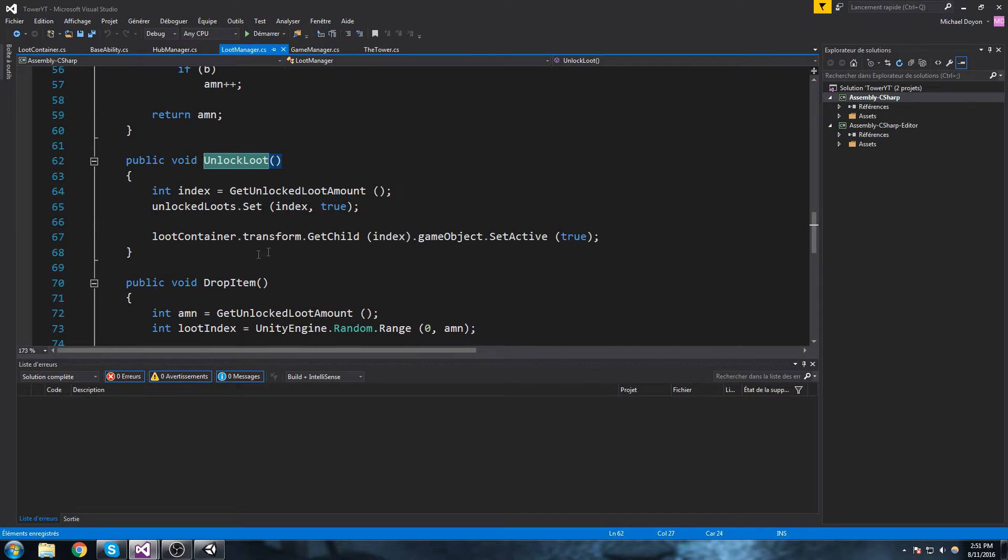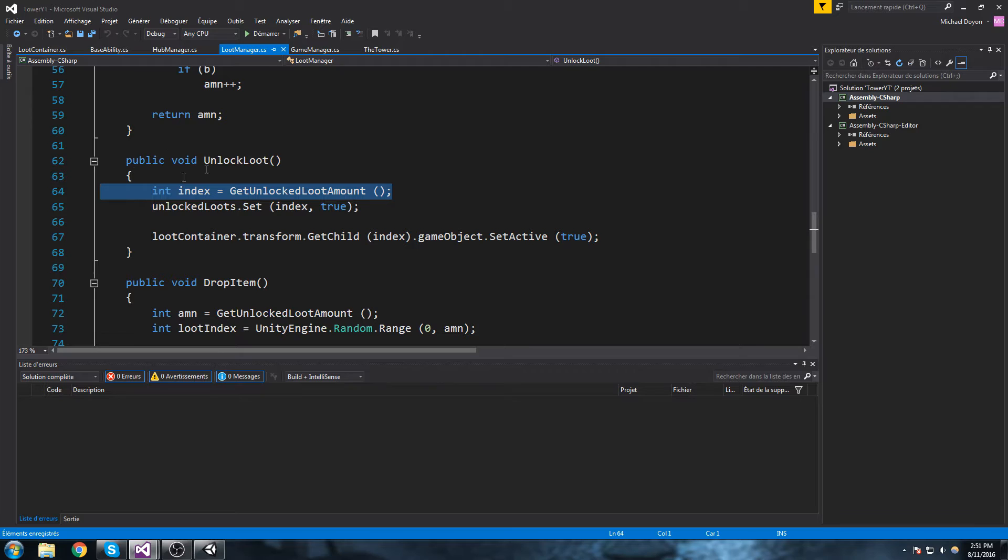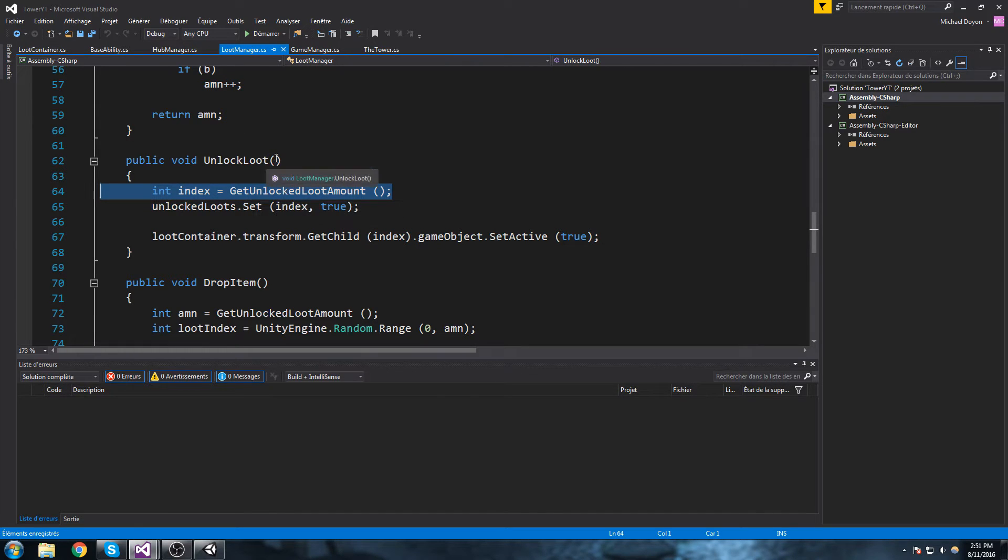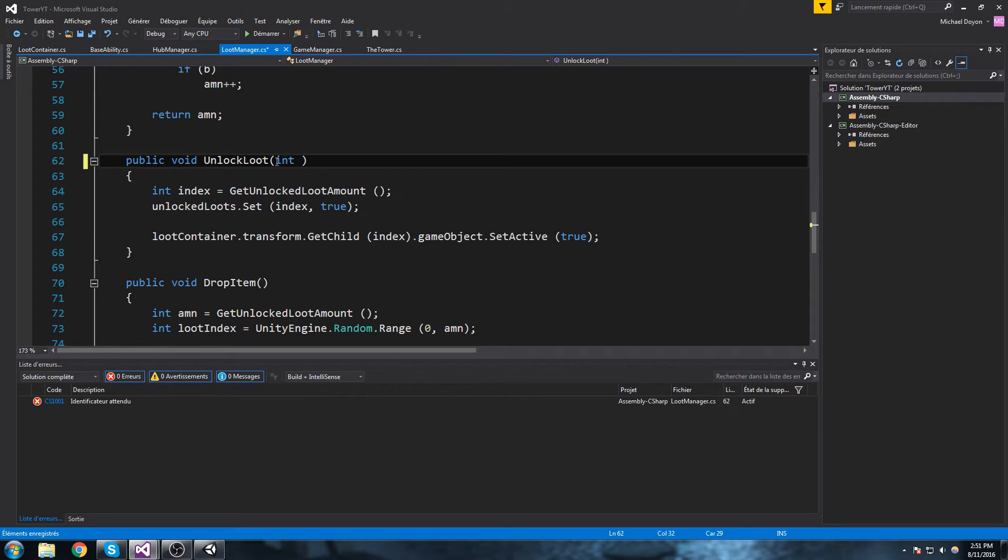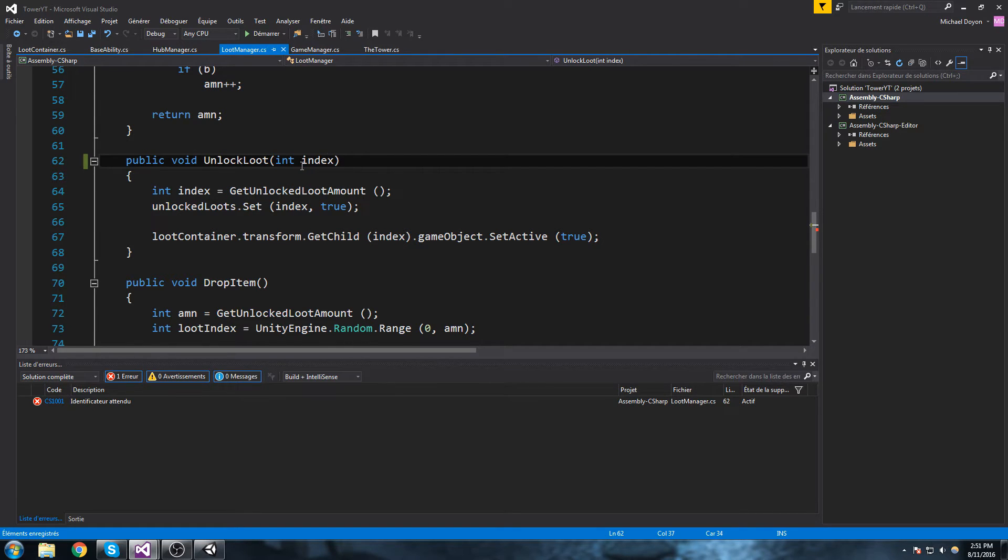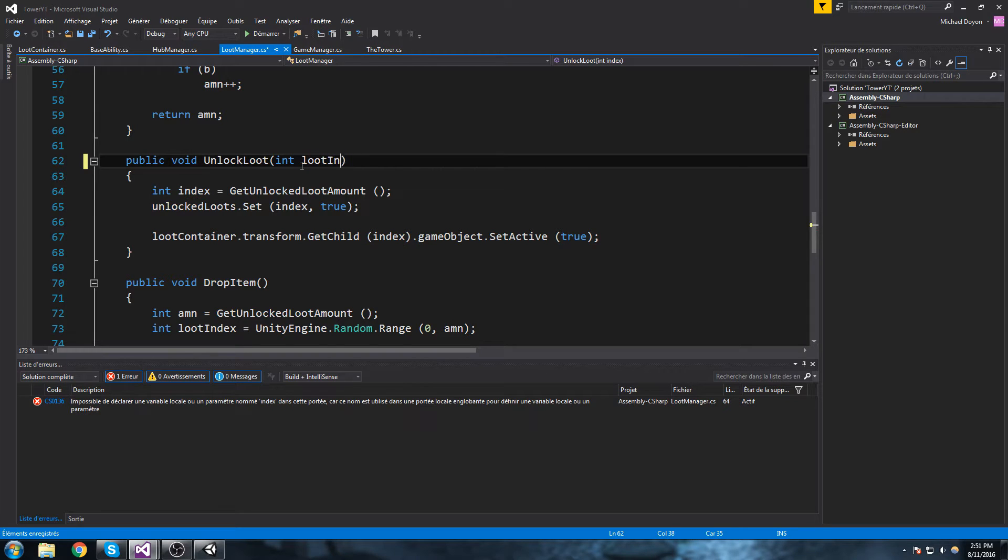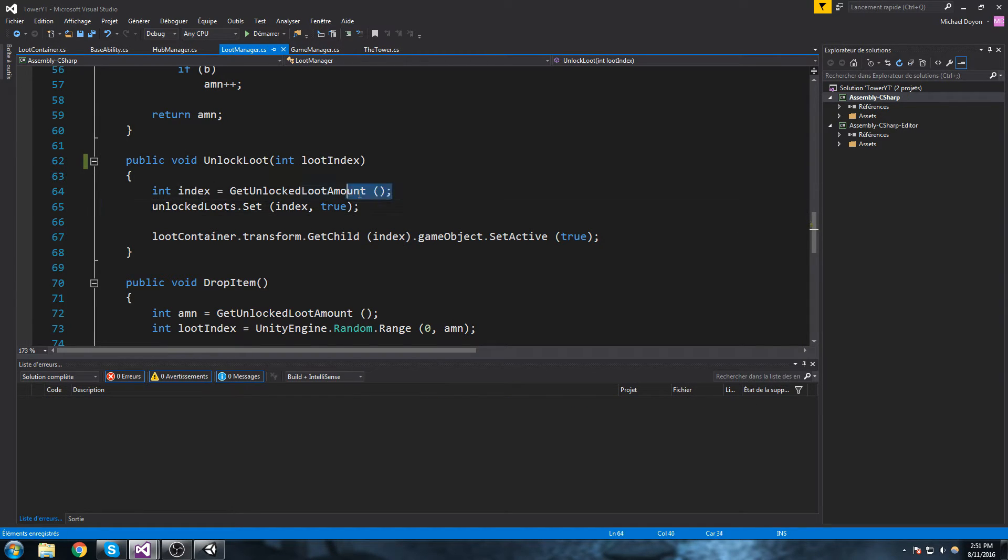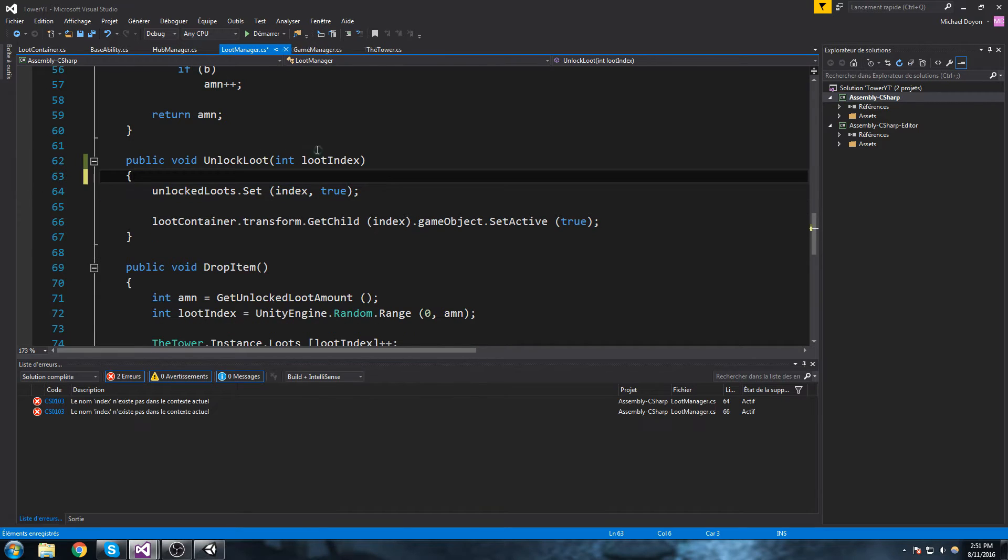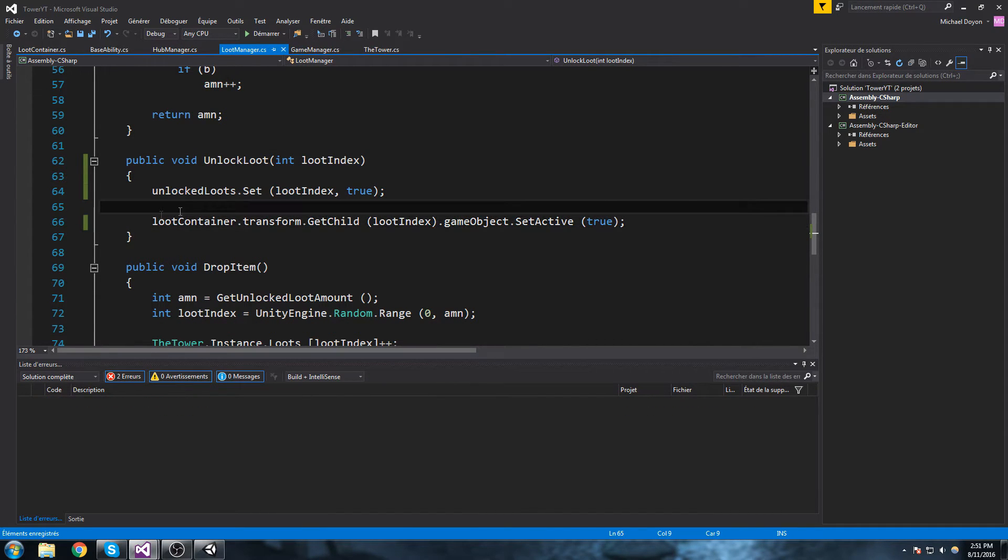Now what we used to do is we get the amount of loot and we just unlock the next one, but what I think we should be doing instead is actually give that an index. So right here I'll add a parameter to that function, I call it index or loot index. And we don't need that line anymore, we can change all the index we saw with loot index.